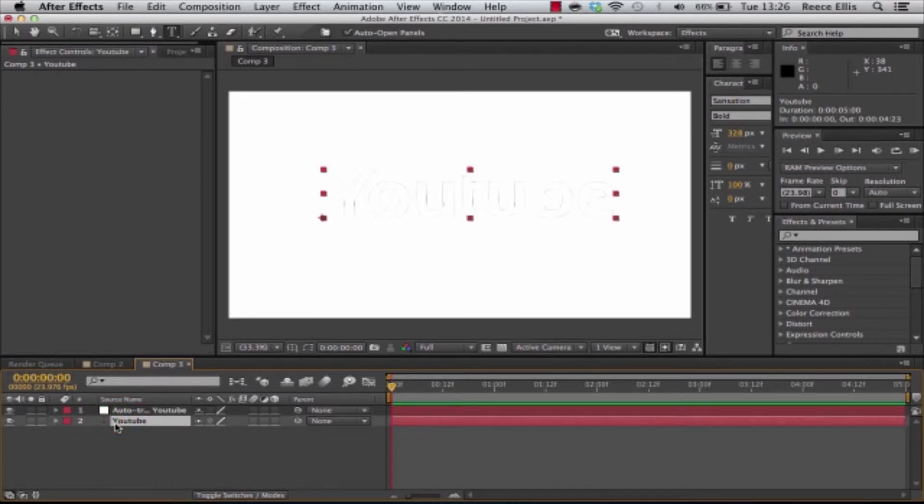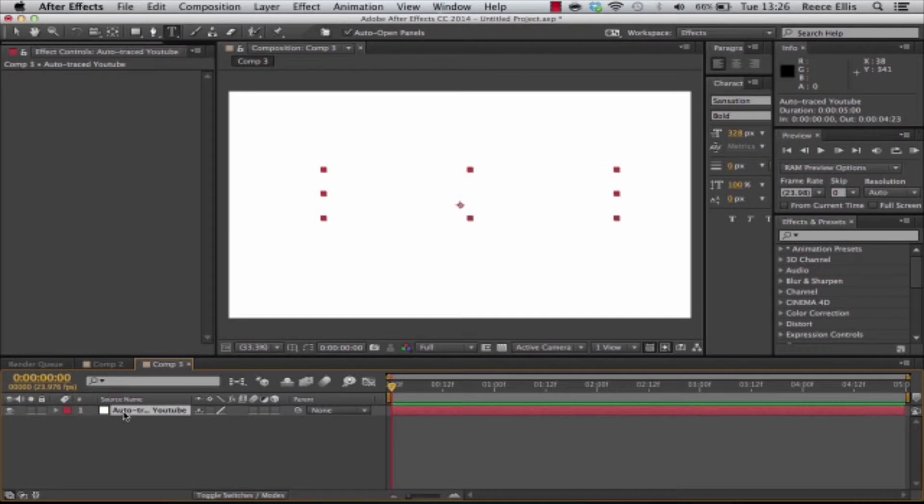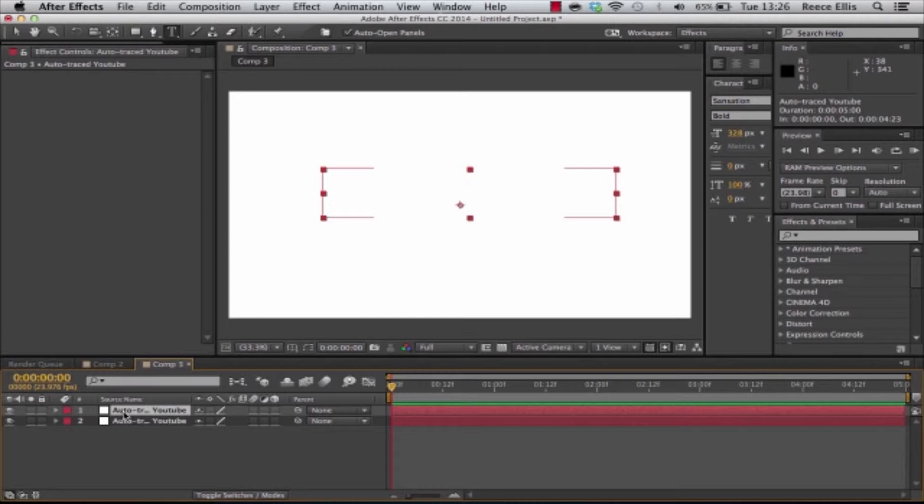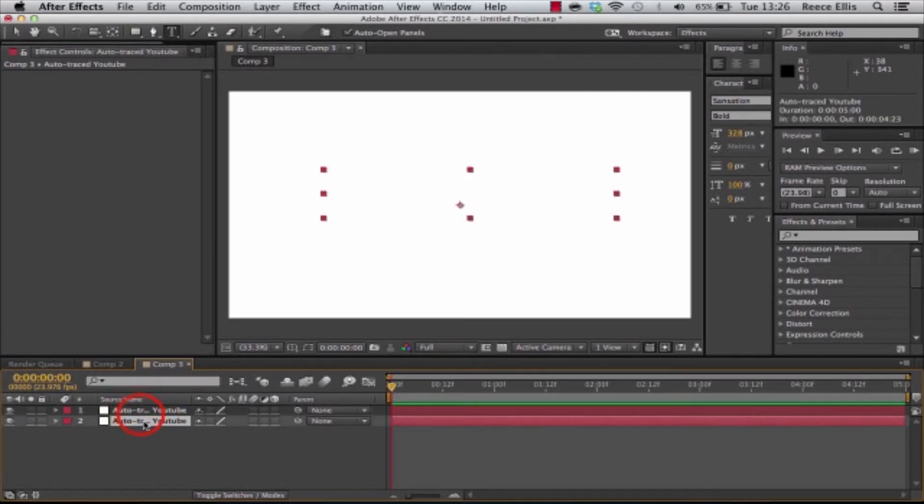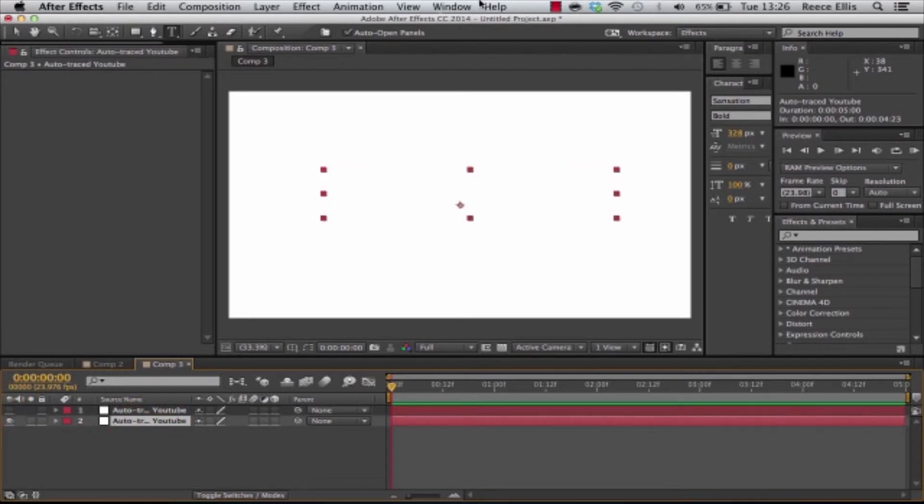Now we can actually delete the text layer and now what we're going to do is click on this, click command D and that'll duplicate it or it might be control D if you're on Windows. So we've got two auto trace layers here. We're going to just press the eye on the top layer so it hides it. We're just going to use this bottom one for now.